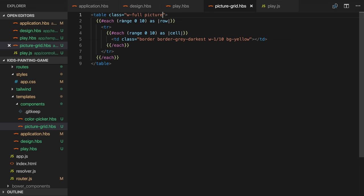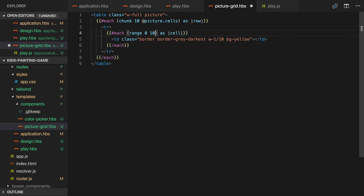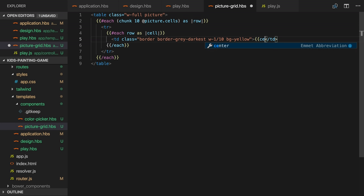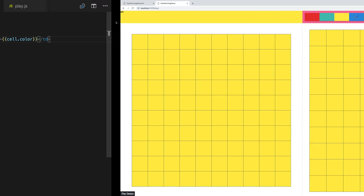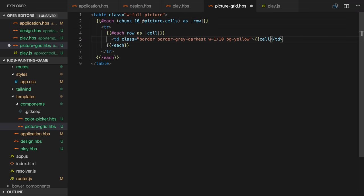Now each picture has an array of 100 cells. We can iterate over them in the picture grid component template. We'll use another useful helper from Ember composable helpers. The chunk helper splits an array into subarrays. We'll then iterate over each of those. So now we can access the cell colors. As we did before I'll use the concat helper to set the background color class for the cell.